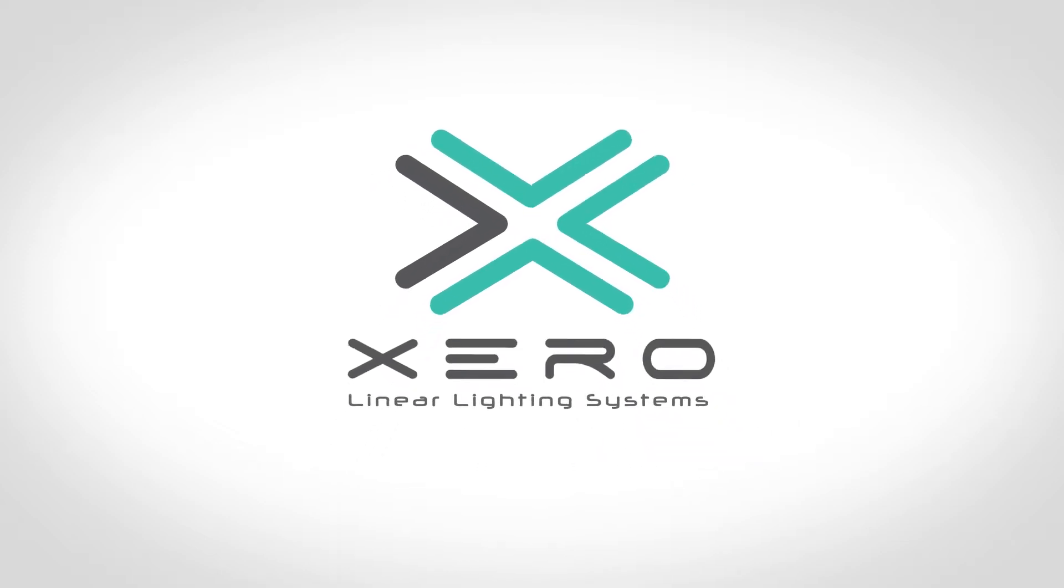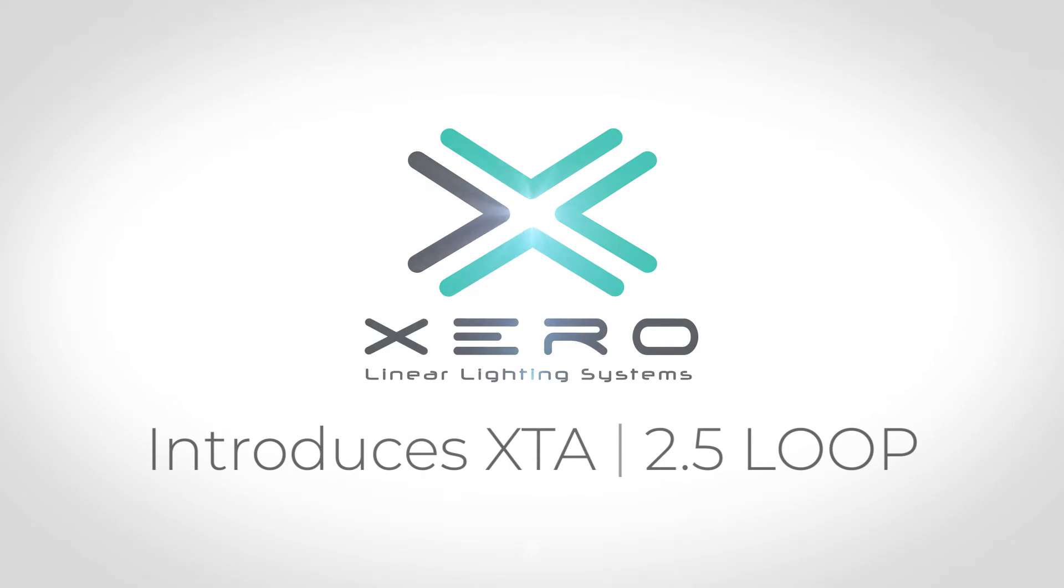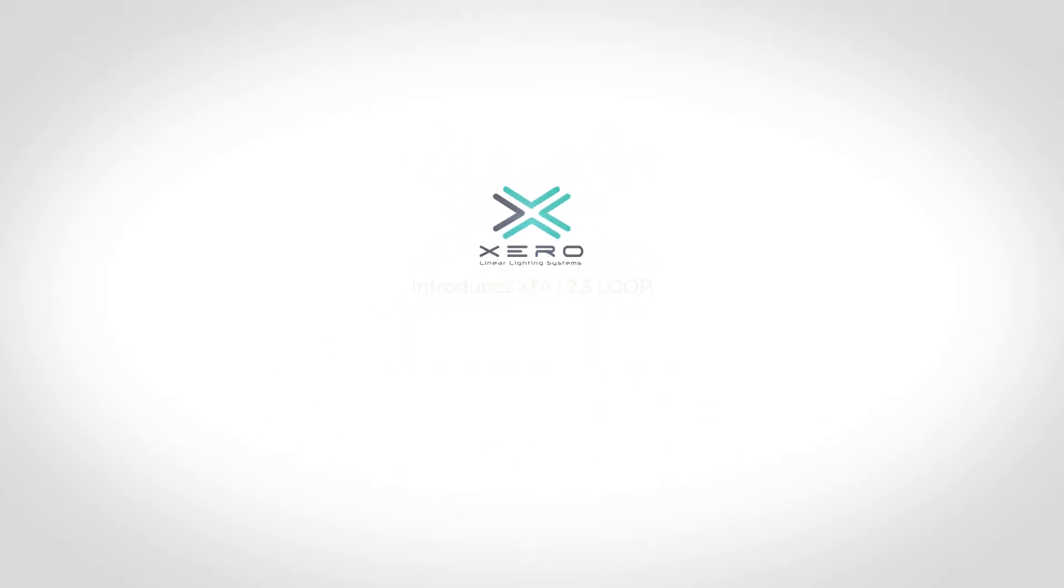Zero Linear Lighting Systems introduces the new XTA 2.5 loop family, a reinvention of the curved linear profile.